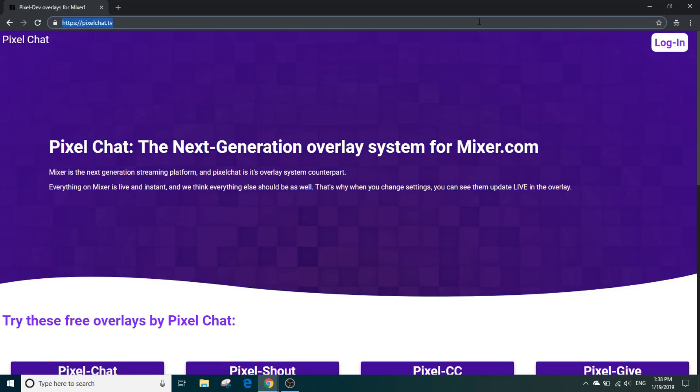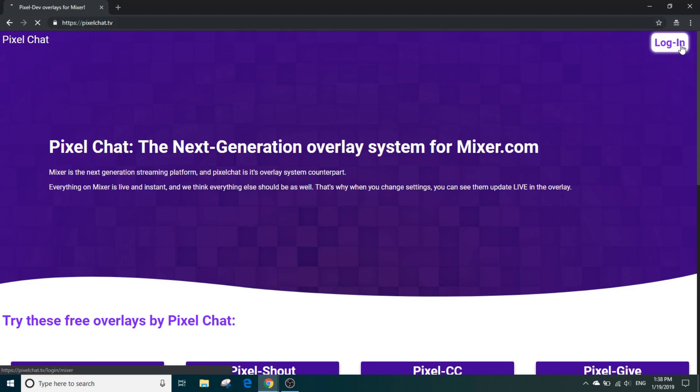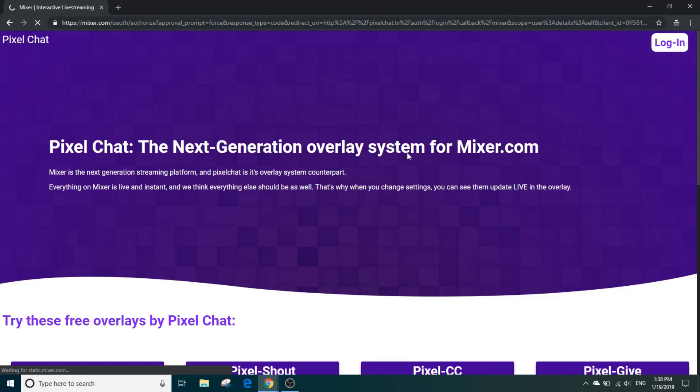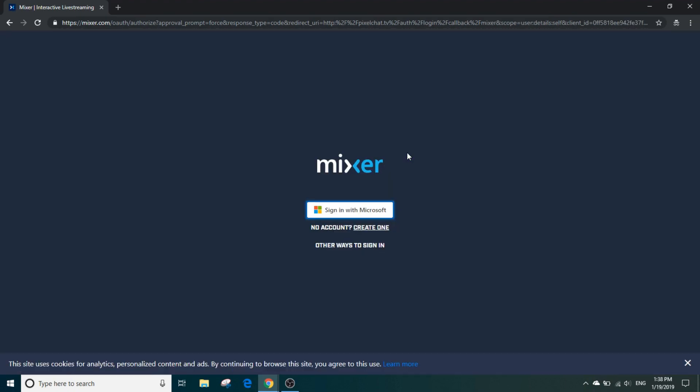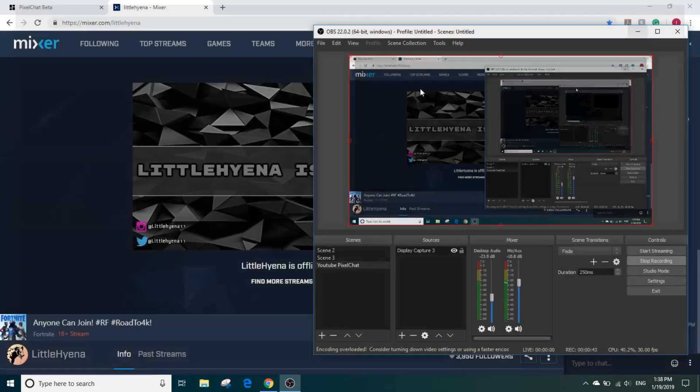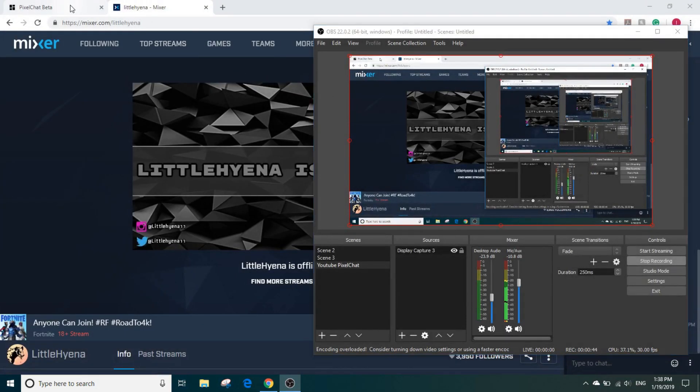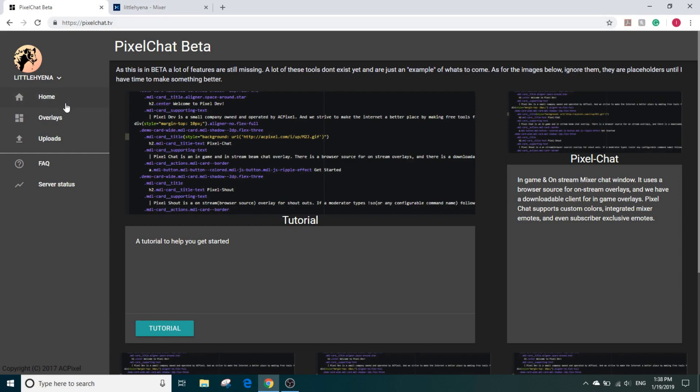So first of all, you search up Pixel Chat. It's a website that provides overlays like that. You can search it up on Google and it's the first one. Then you log in and sign in to your Microsoft account and approve.